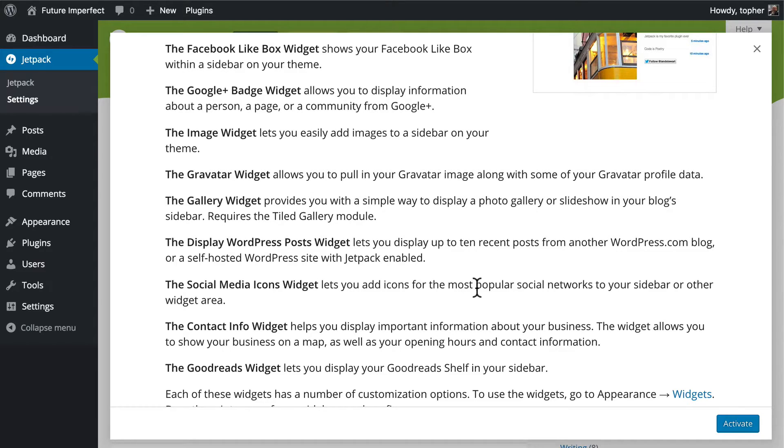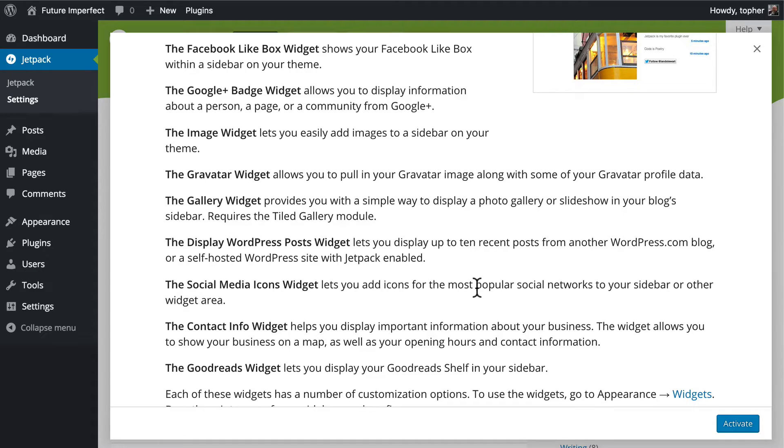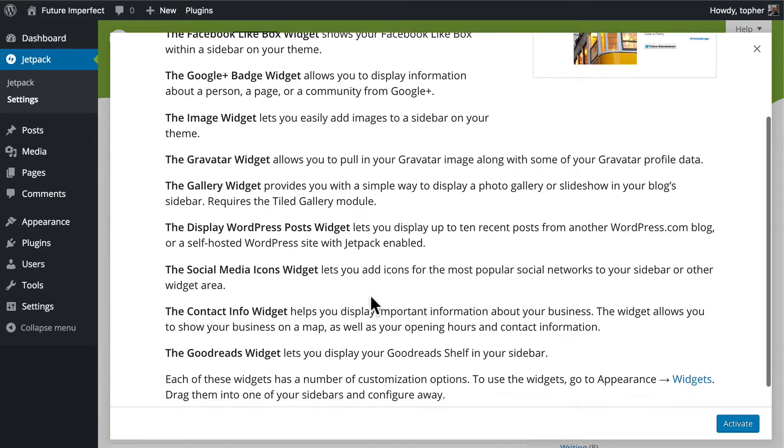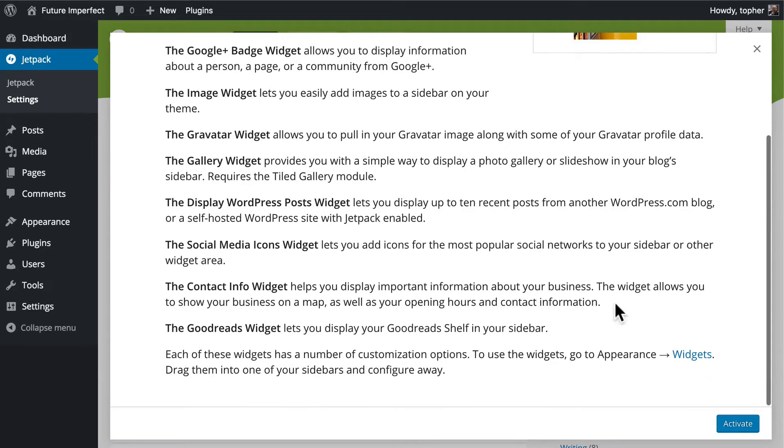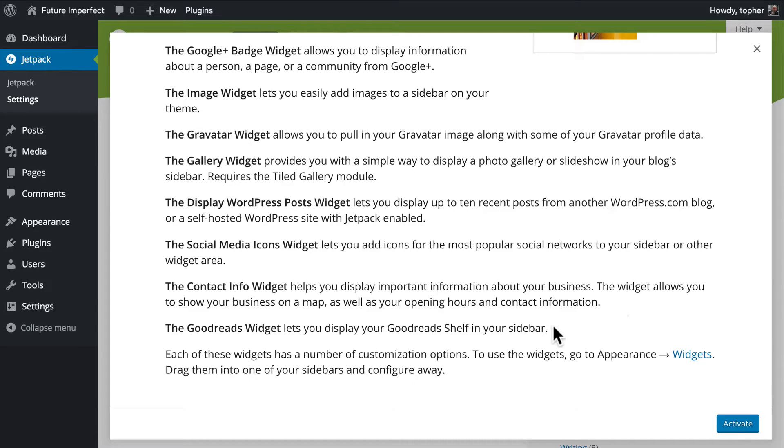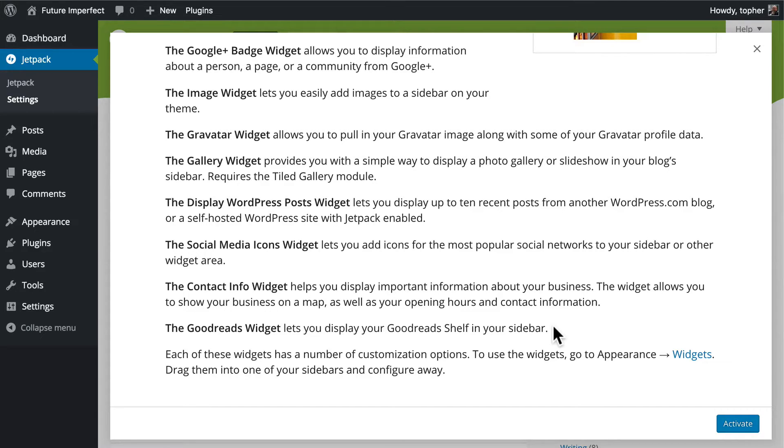Now these are different from the add buttons that we put earlier at the bottom of posts. These would simply be links to the social media area related to your website. The Contact Info widget, basically you just put information about yourself and about your site. And lastly, the Goodreads widget. Goodreads is a website for tracking what you read.